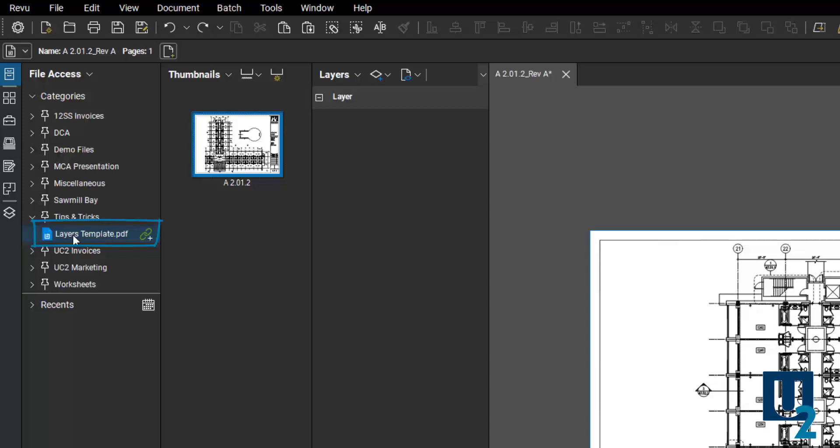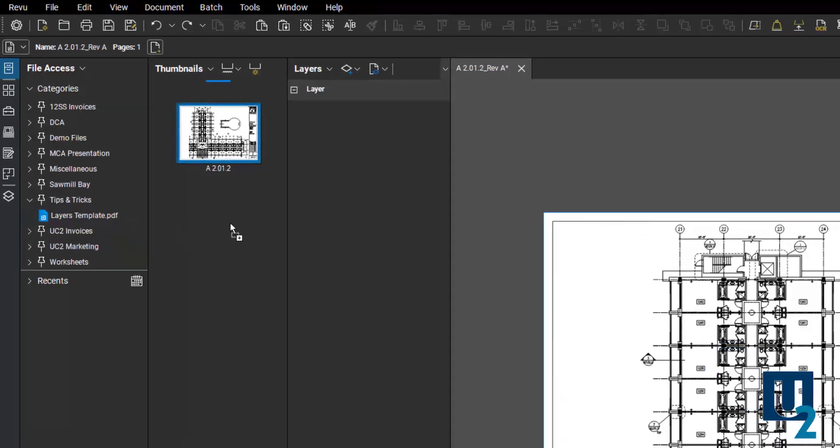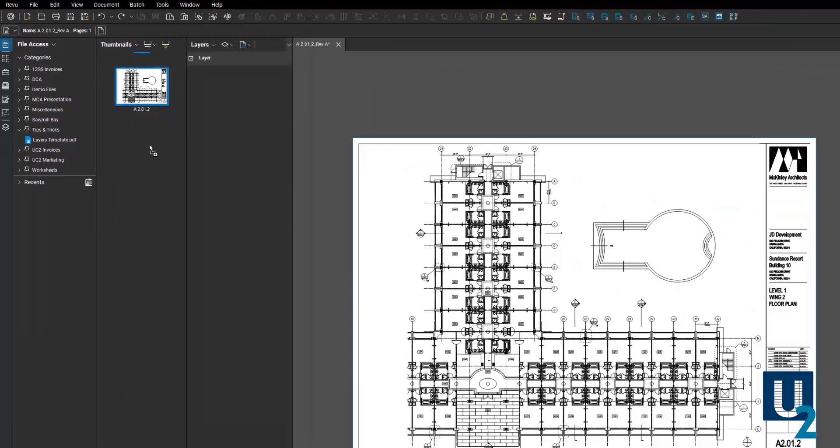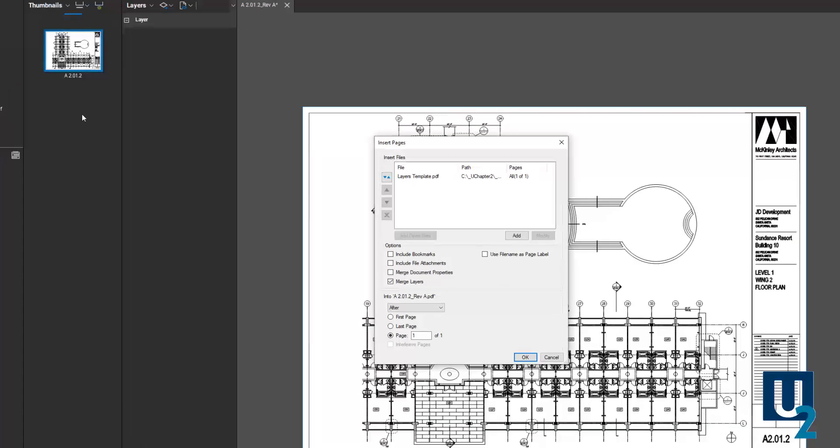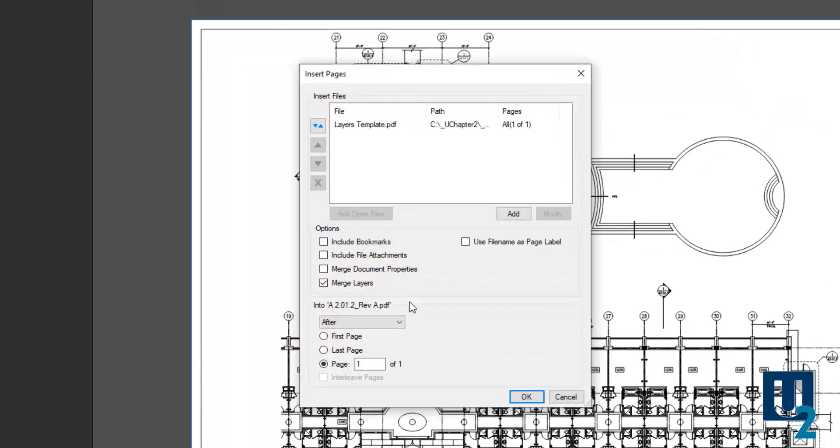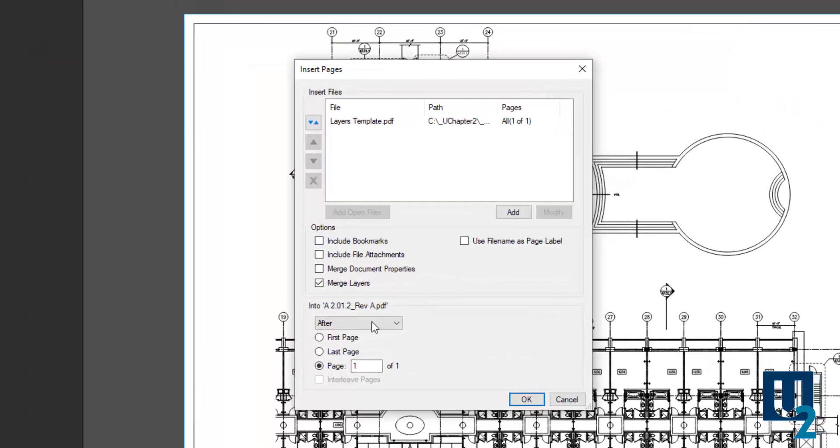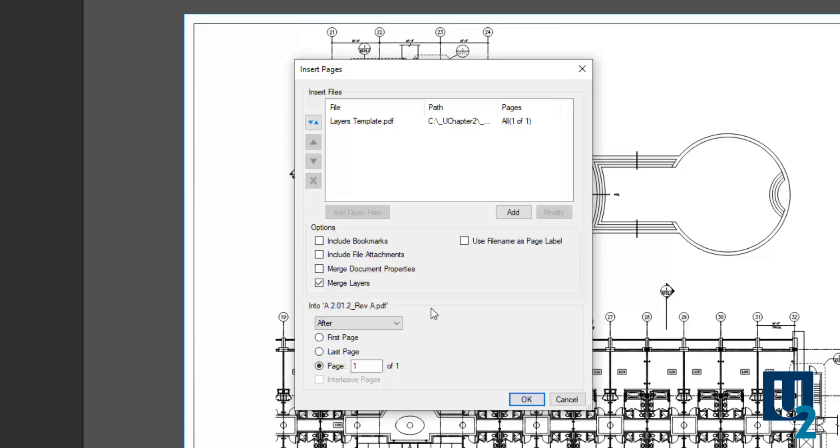I can click and drag that into the thumbnail area of the drawing that I have open and place that. It's going to pop up the insert pages window where I just double check that I'm merging layers and click OK.